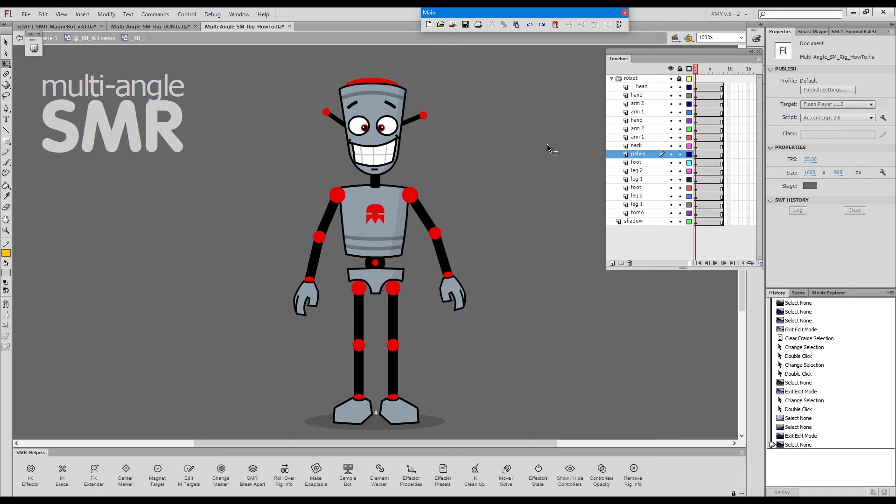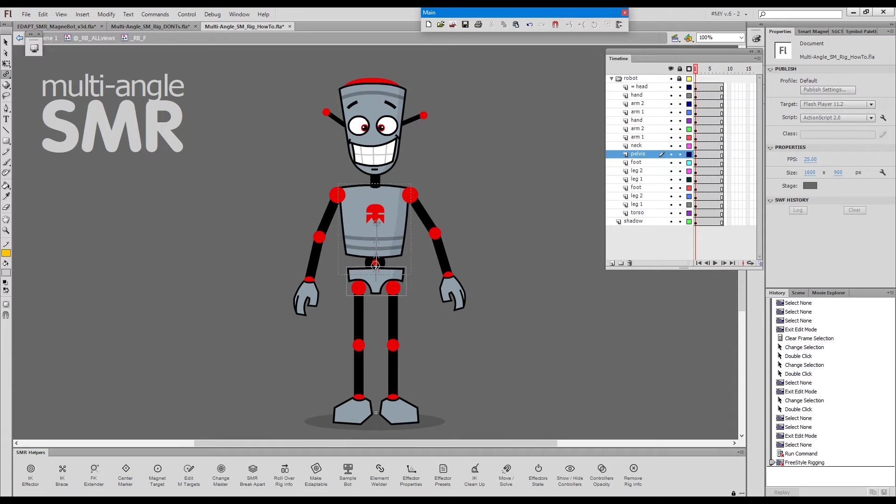So what is the correct approach? You rig one view and then you bring the elements from the other views and roll over the rig info. This is what we'll do now. I will rig this front view first.